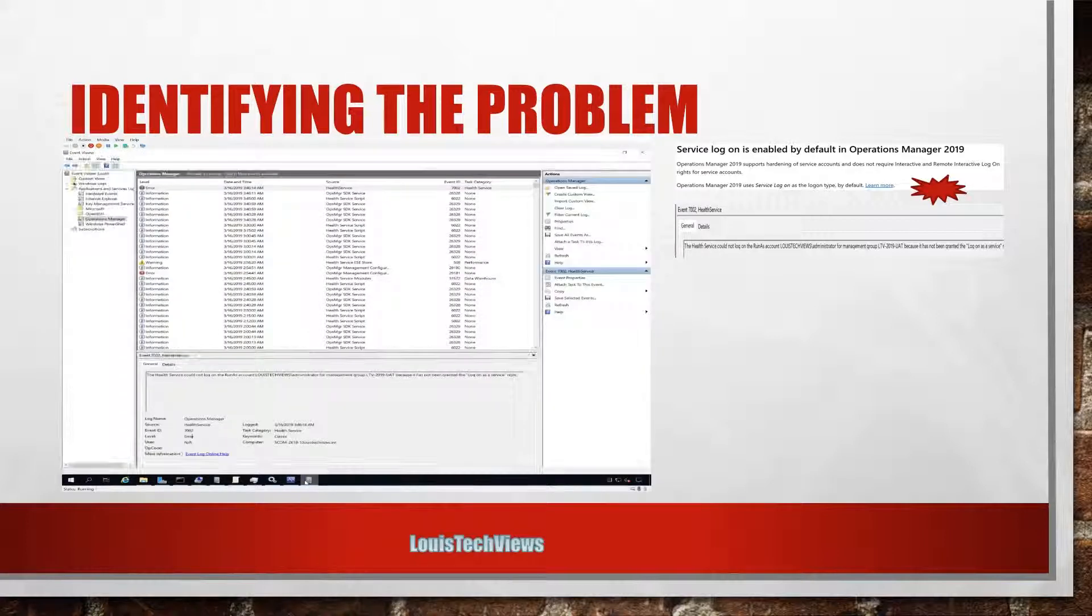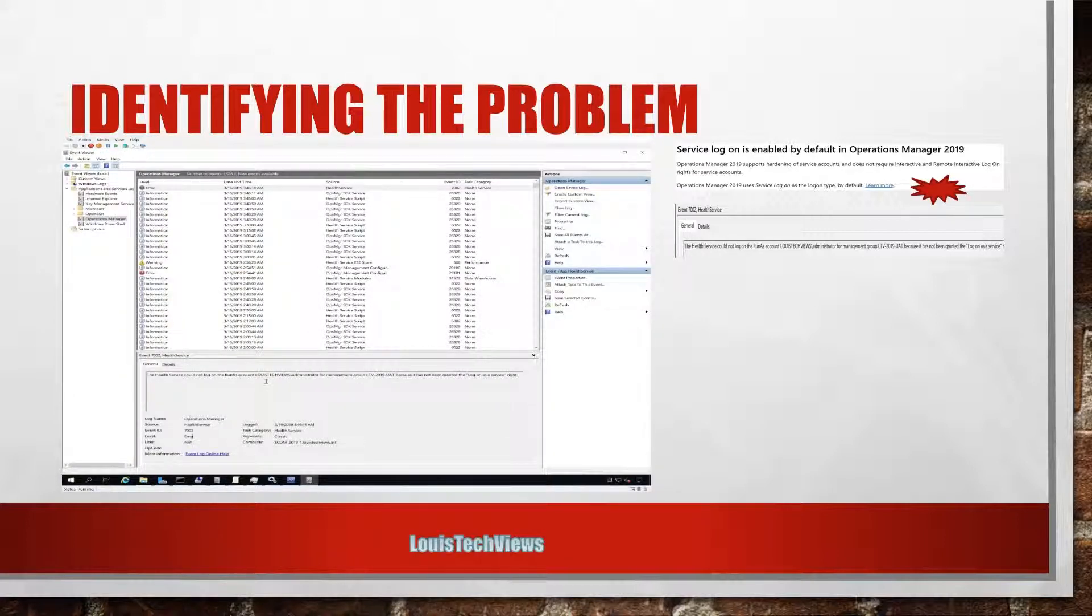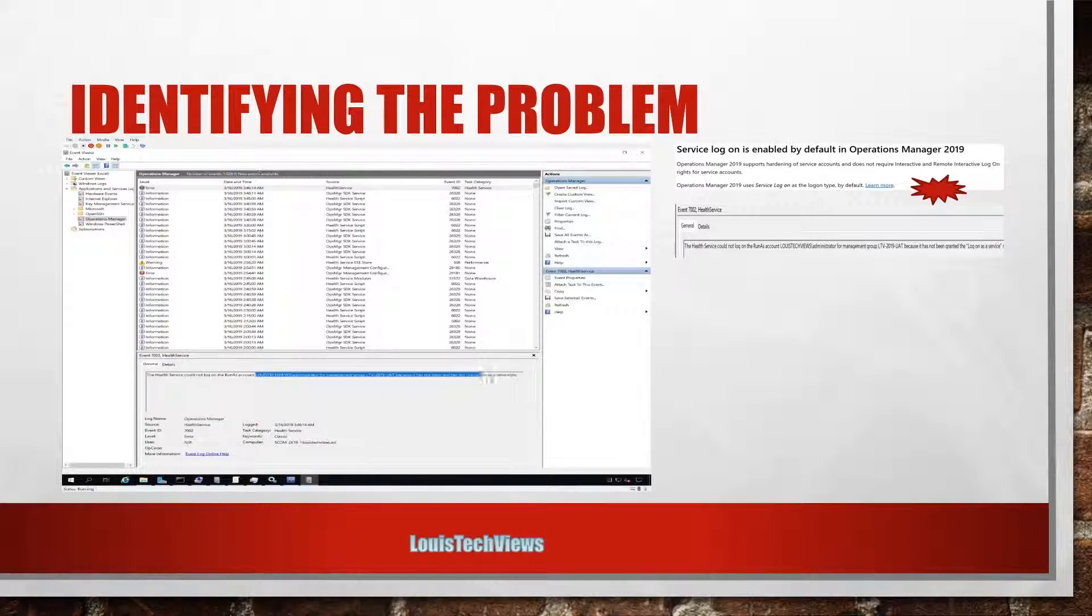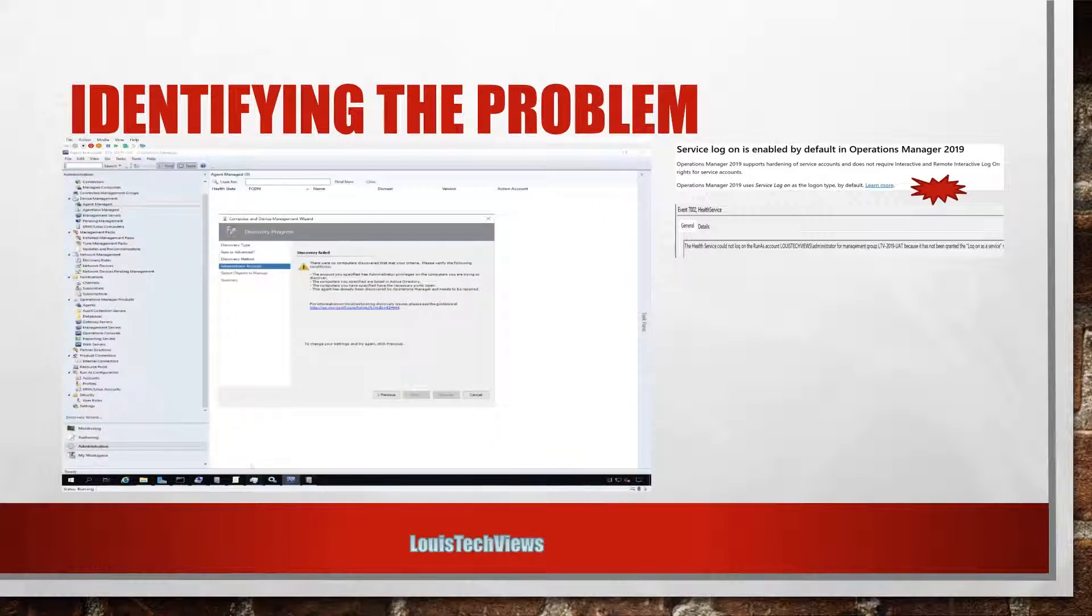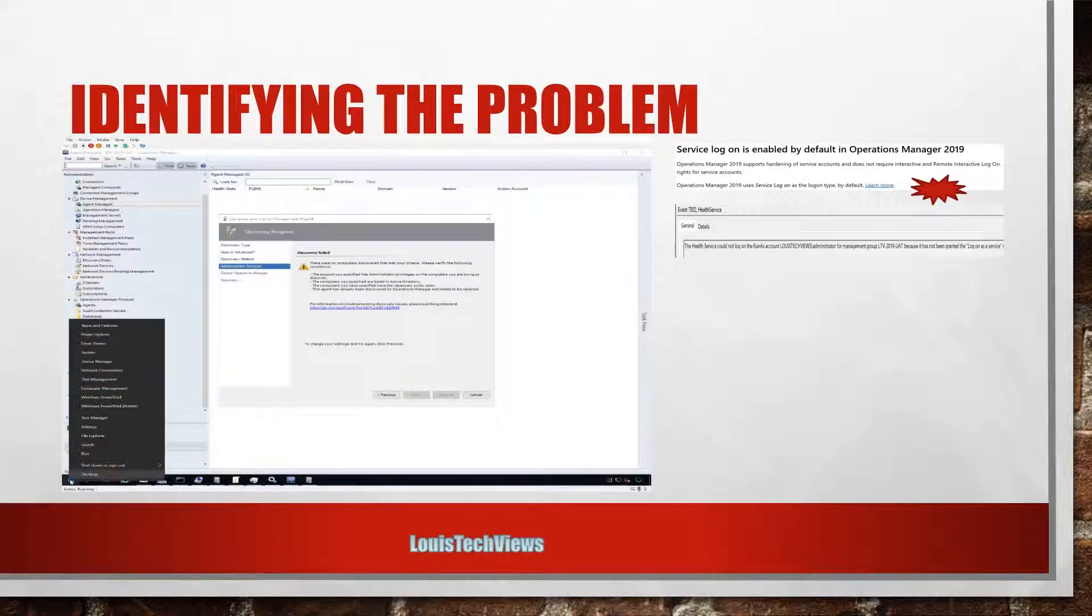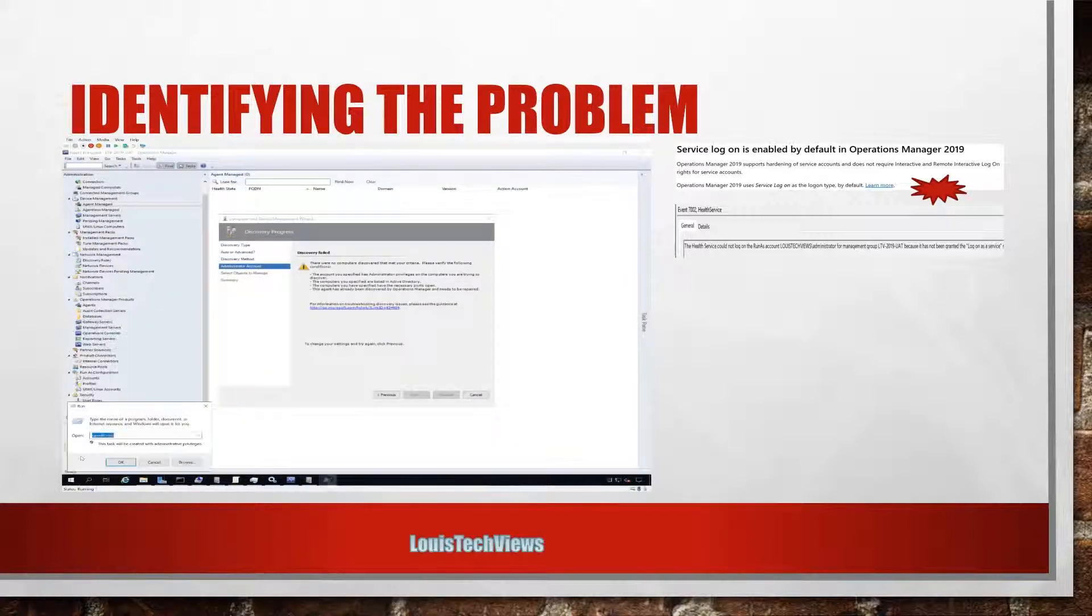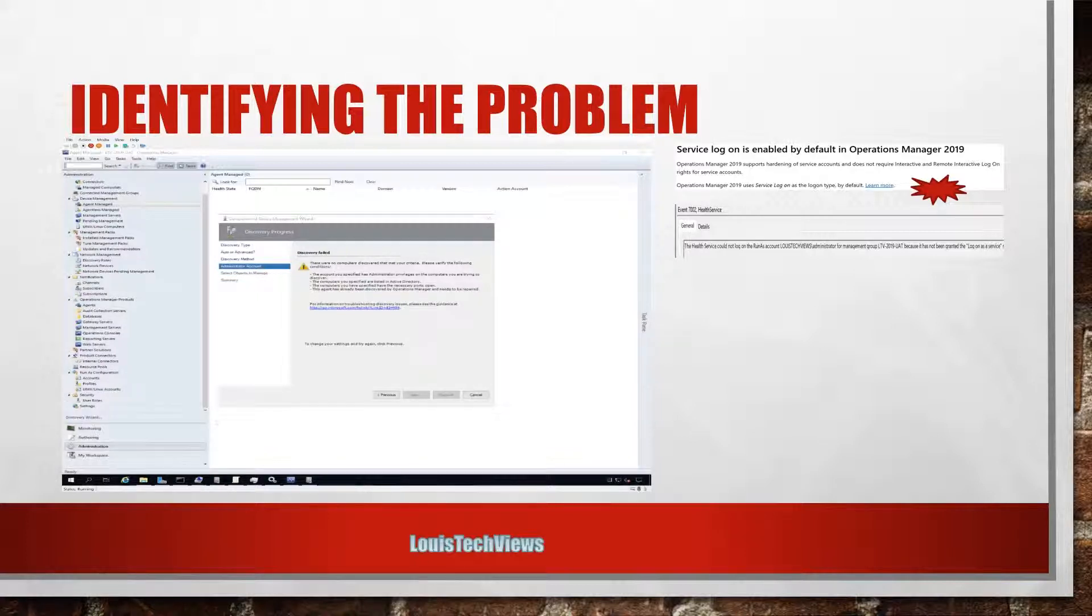So take a look at that and we see the user account that I tried to use and the specific error. So what I'm going to do is go ahead and open up a Run and then we're going to look at, run gpedit.msc to go ahead and open up the Group Policy, the local group policy on the system.